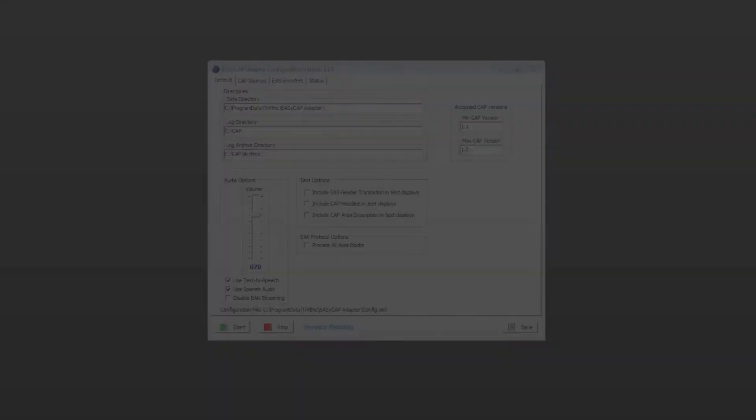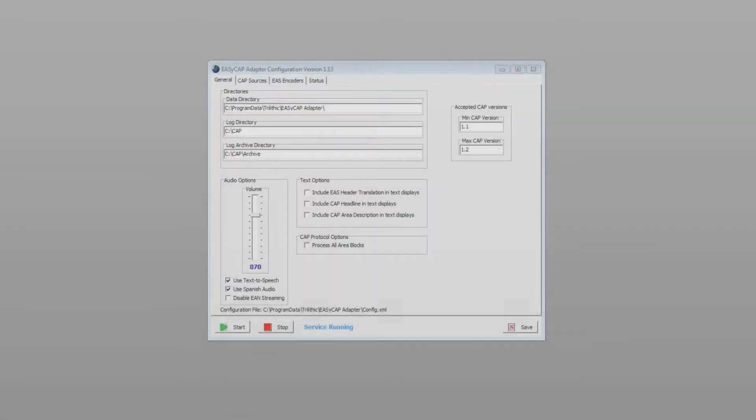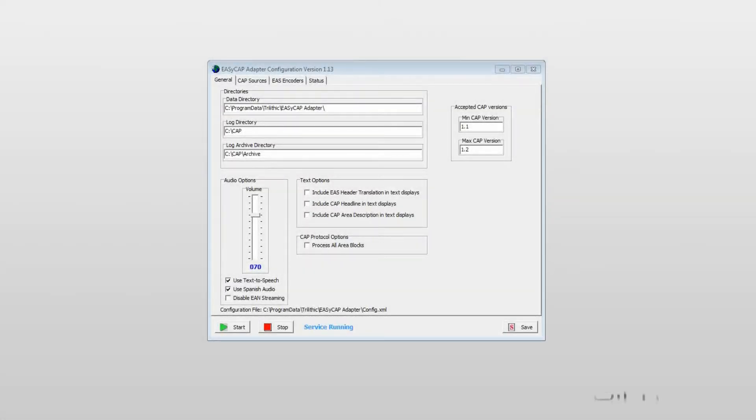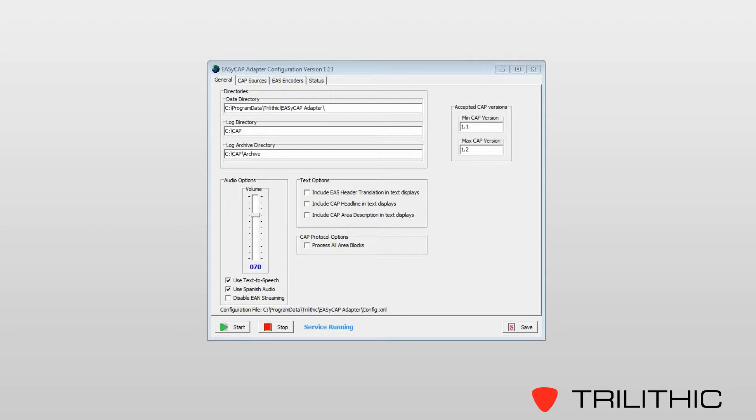Let's take a look at the EZ-CAP interface. This is the Trilithic EZ-CAP Windows Service Configuration program. Looking at the General tab, this allows for basic configuration of the Windows service itself.